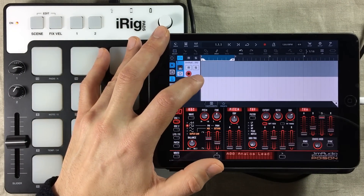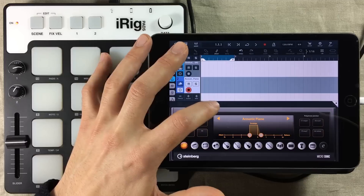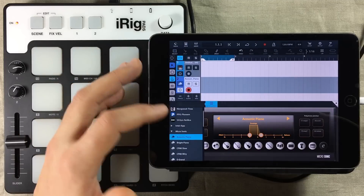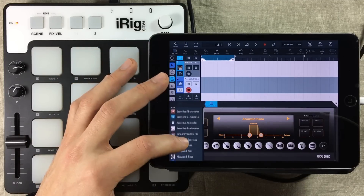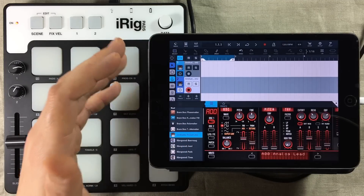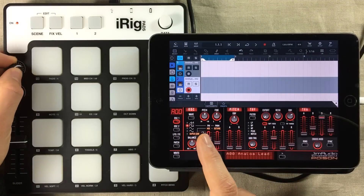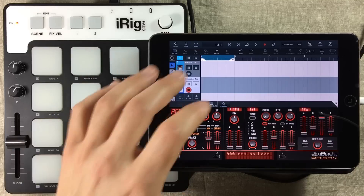So if I open up a new MIDI channel, go into the instruments tab, open up another audio unit version of Poison 202, then our controller is still assigned.